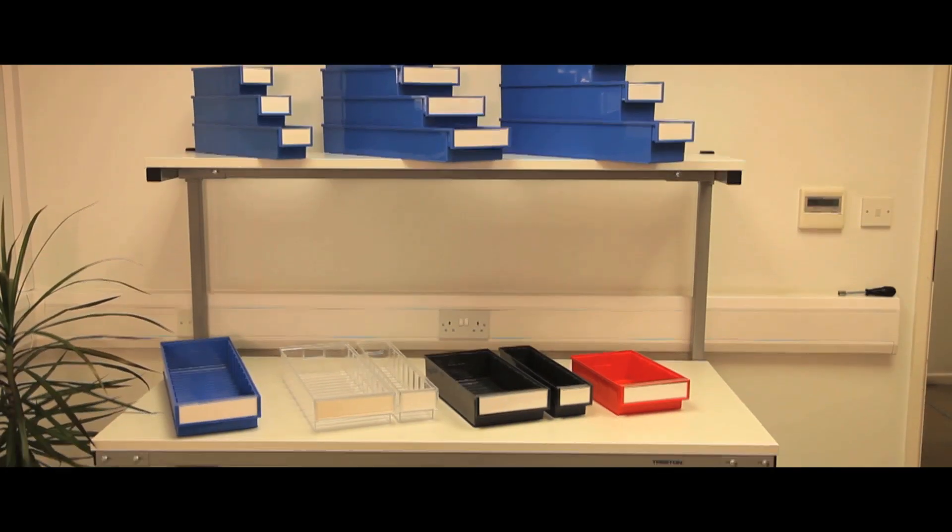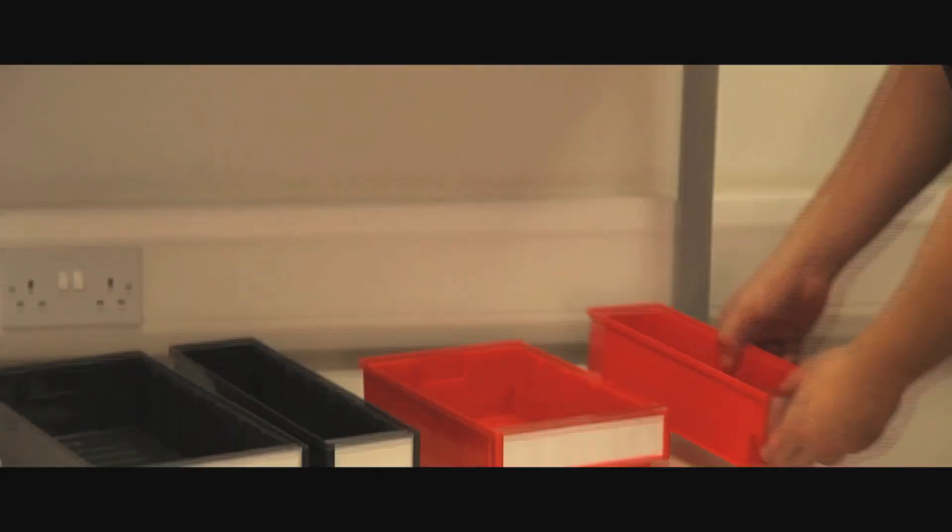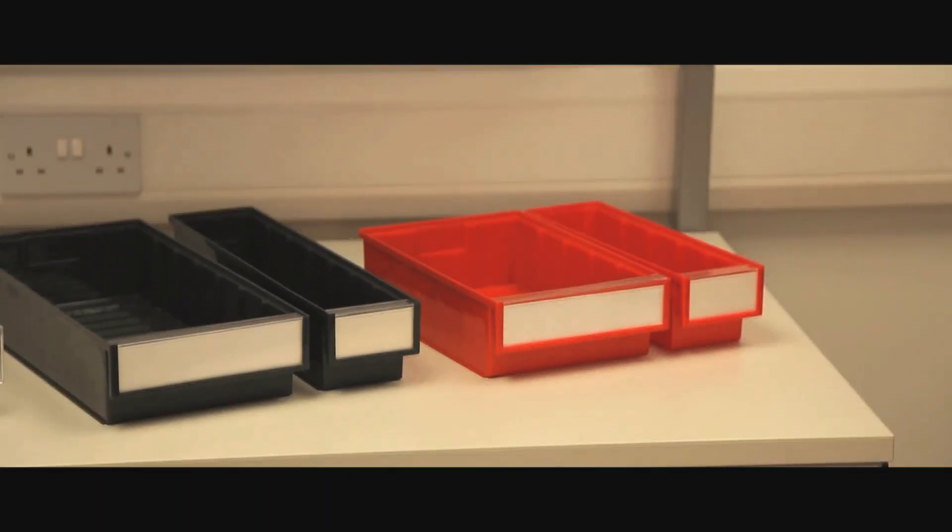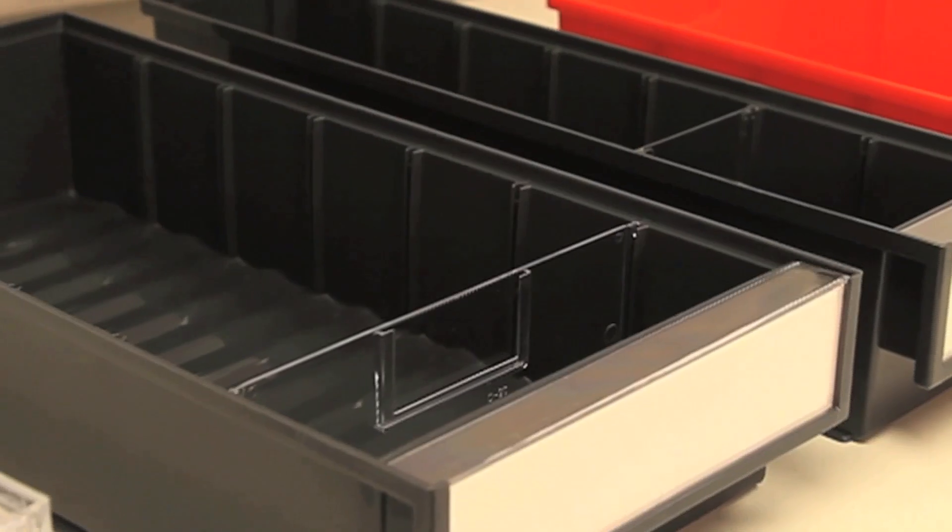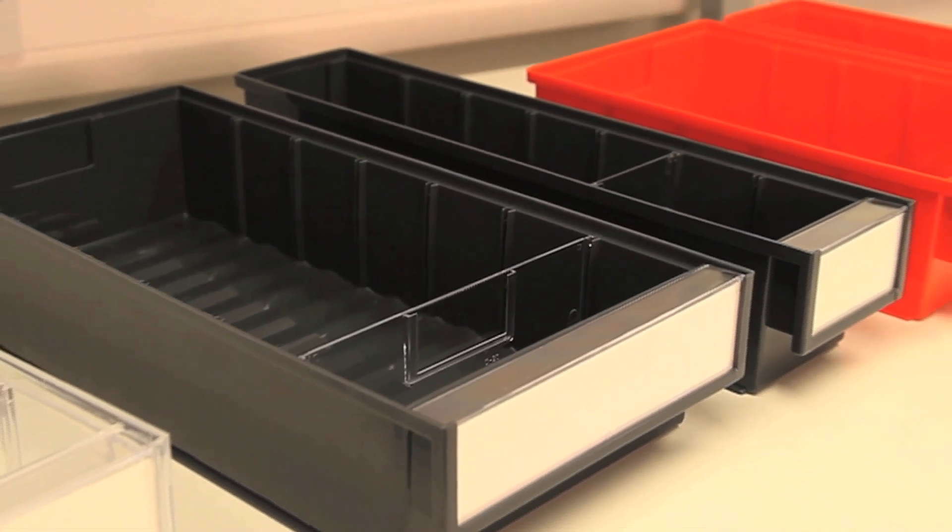The Treston range of shelf bins provide an ideal way of storing small and medium sized items in maintenance, storage and production areas.